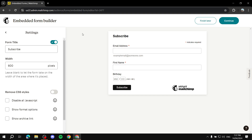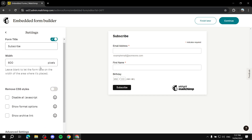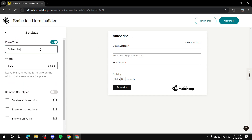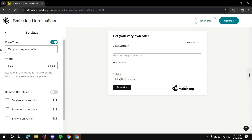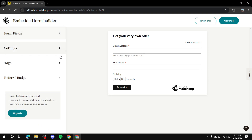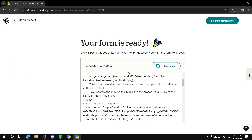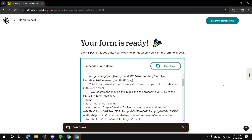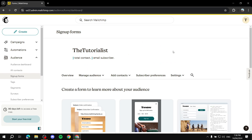In settings we can adjust some text elements, like the form title. For example, you could change it to 'Get your very own offer' or whatever it may be to entice people to subscribe. Once we have our email, first name, birthday, and subscribe button set up, we click Continue. It will give us our code, which we simply copy and paste into our website. That's how you create and embed the form.